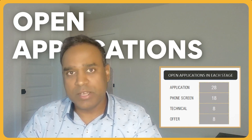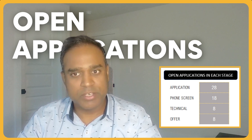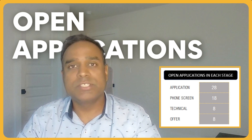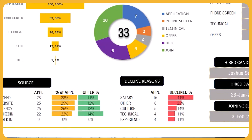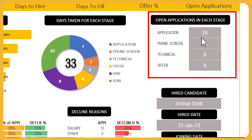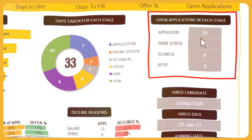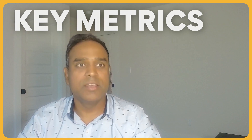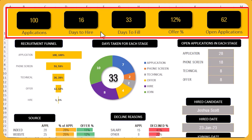You can also easily see how many open applications there are at any point in time and which stage they are in. This gives you visibility into the active pipeline so that you can work through those open applications and make decisions on whether to select them or not. And finally, you will have instant access to all the key metrics on demand with this recruitment dashboard.